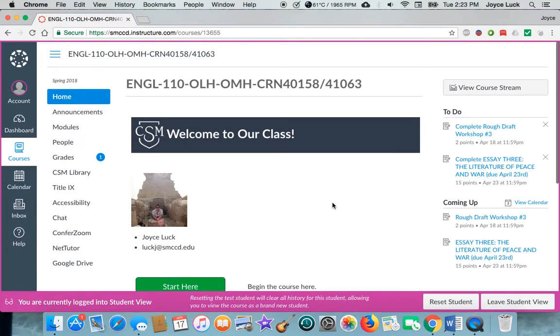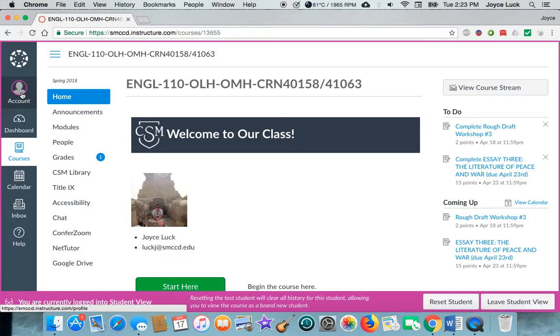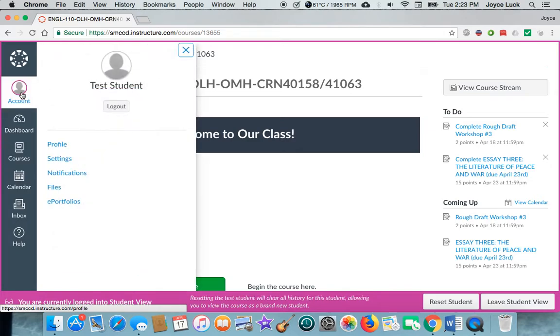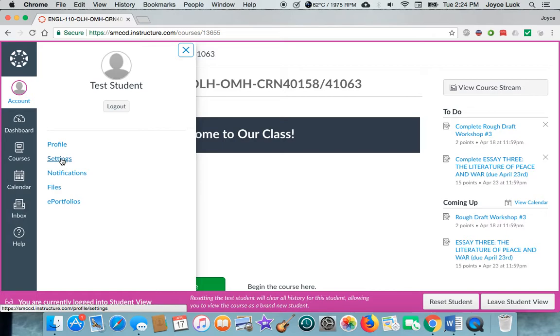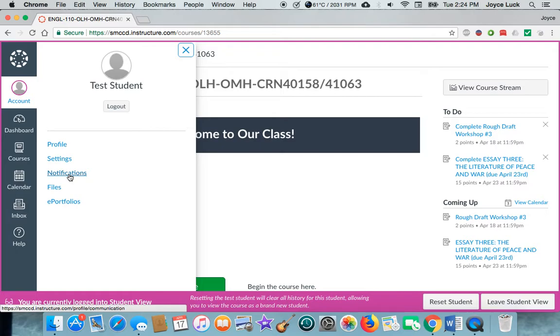Another thing that you want to do in Canvas is go to your account, click on notifications, and set your notifications up so that you get automatically emailed if there is an announcement or a change to any of the modules. Make sure you do at least that.